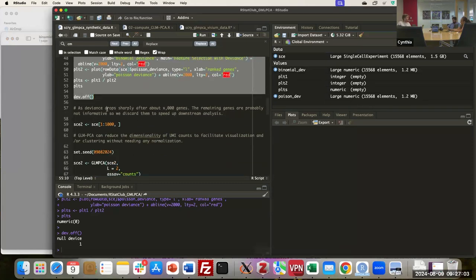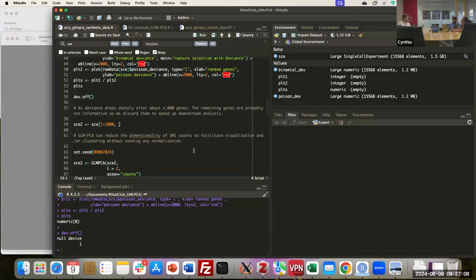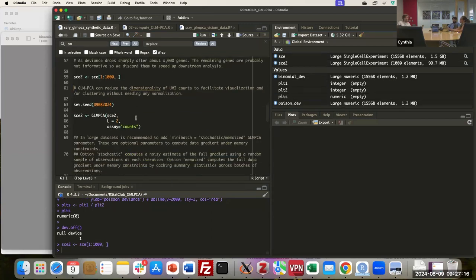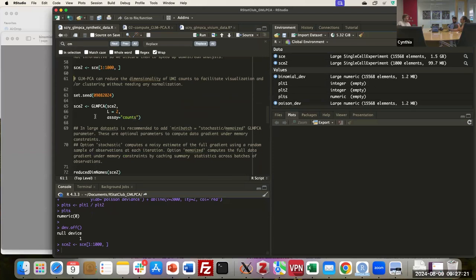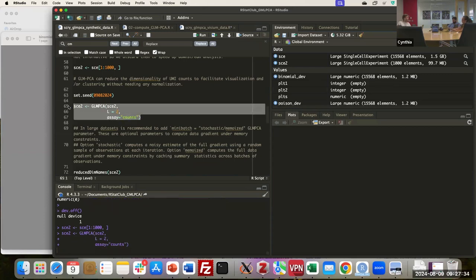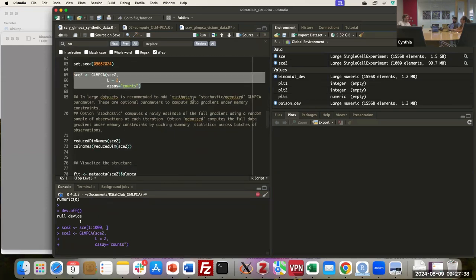I see that around the first thousand genes the deviance drops, so I'm going to make a subset of those genes and use them to perform dimensionality reduction and visualization. I'm using this subset of the model with two latent factors in the assay. An important note is that for large datasets, there's an additional argument called mini-batch — you can use either stochastic or memoized parameters to let the model handle the data in batches. These are optional parameters to compute the gradient under memory constraints.